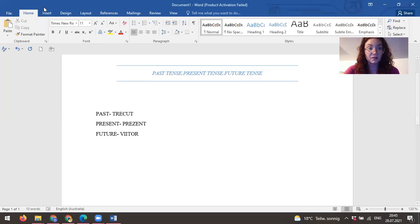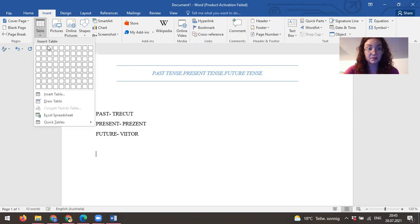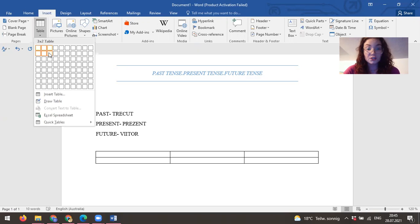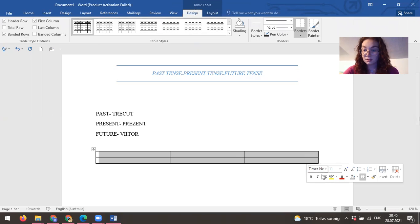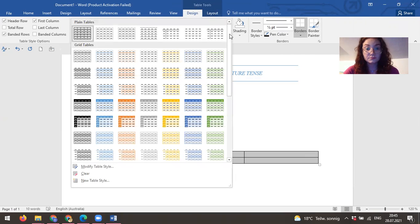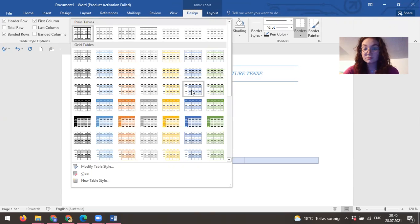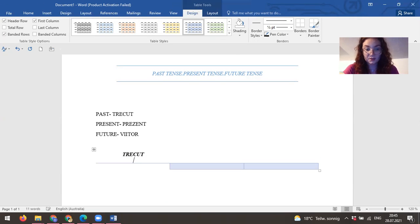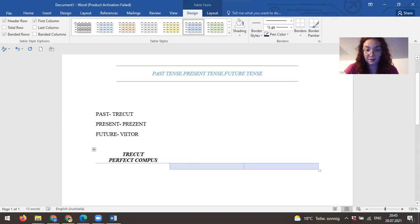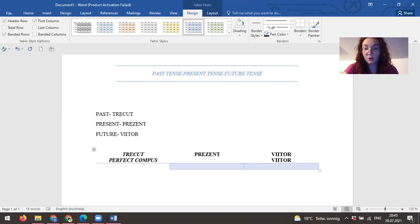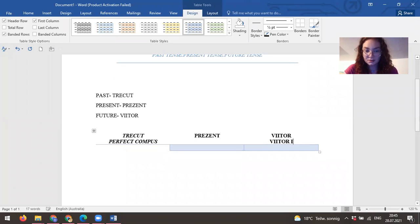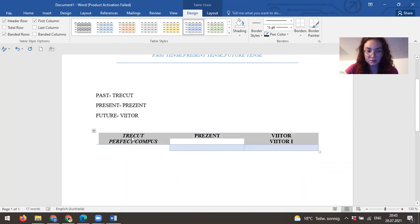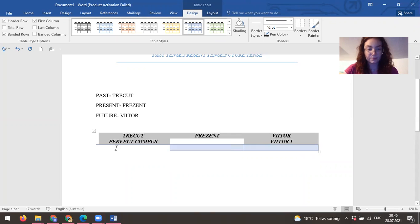So in future there is a table. Let's see. And then we have prezent, viitor, and then we'll have viitor 1. Both perfect.